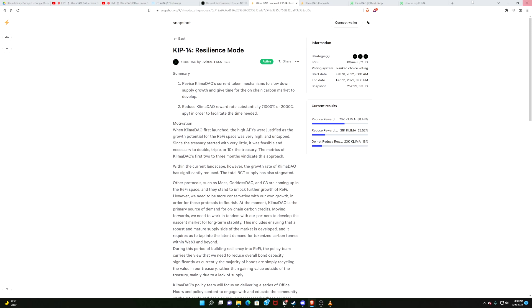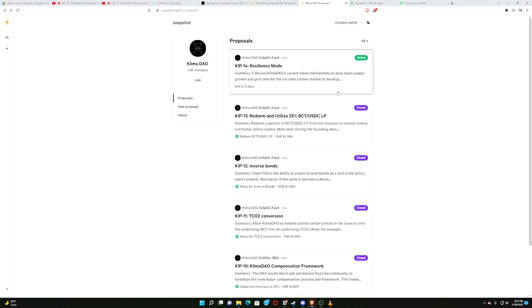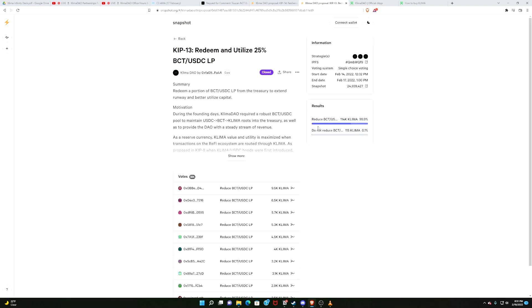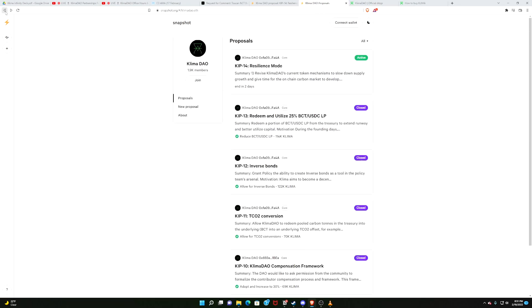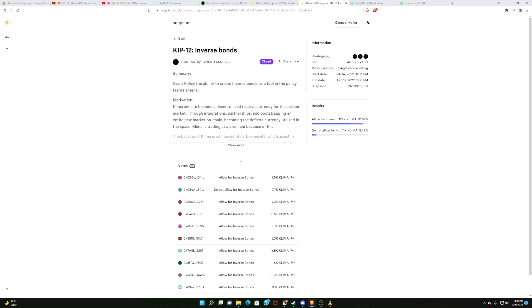Speaking of getting your voice heard, we'll do a little recap of a couple KIPs that did resolve this week. KIP-13, these were mentioned in last week's This Week in Klima. I'm not going to go over them again. You can check out last week's This Week in Klima, which should be in this playlist. KIP-13 passed with 99.9% of the vote. Let's go, baby. KIP-12, inverse bonds, passed with 91.52% of the vote. Let's go, baby.